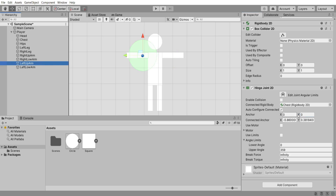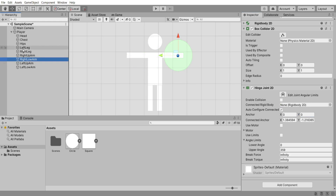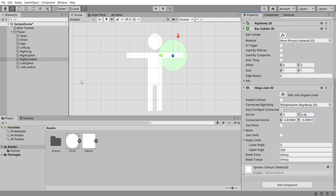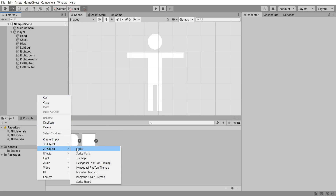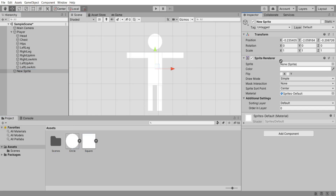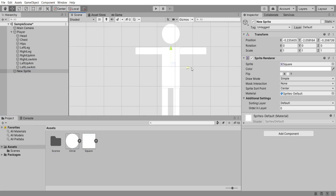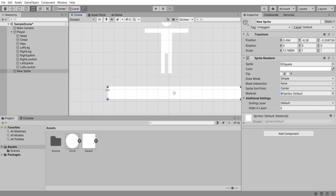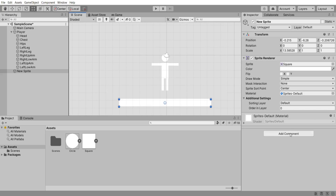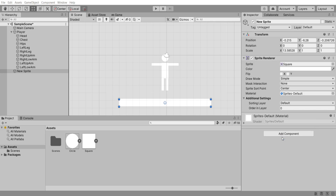Move both the legs to the bottom of our hips and both the arms to the side of our body. Adjust these until you're happy — it's okay to be a little bit off. Now select both lower arm components and drag in the right upper arm to the right and left to the left, then adjust the anchors again. Then create a new 2D sprite object with a square sprite as a simple ground platform, making sure to add a box collider 2D so our player doesn't fall through it.